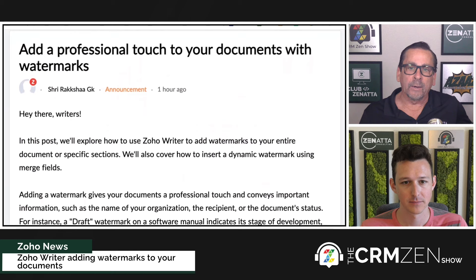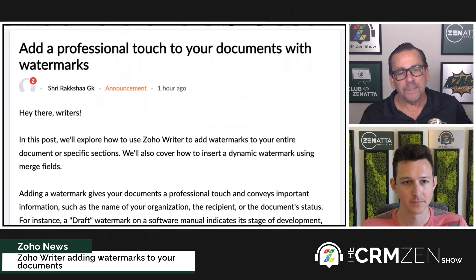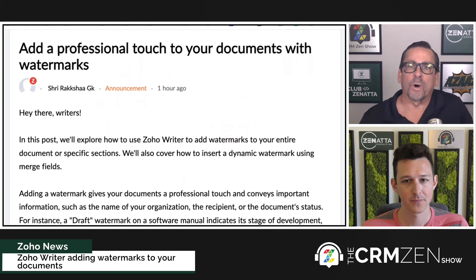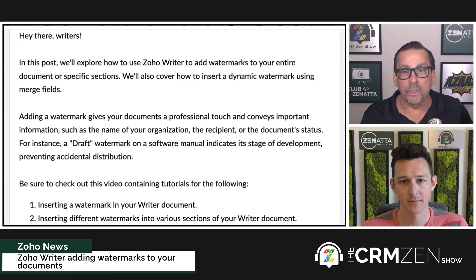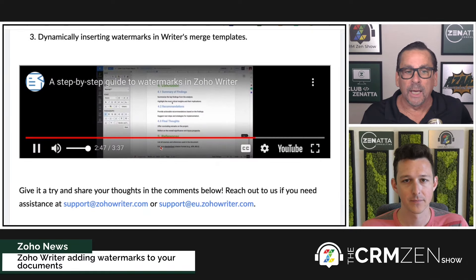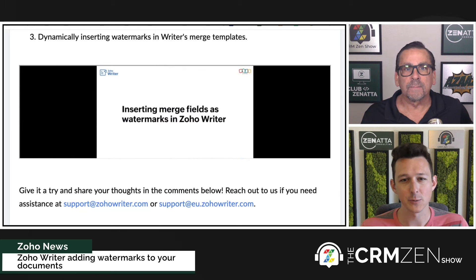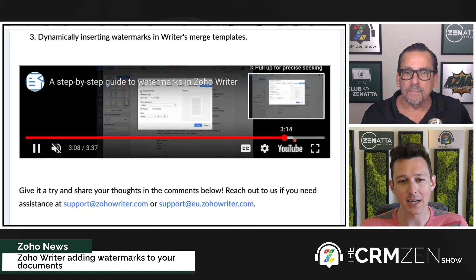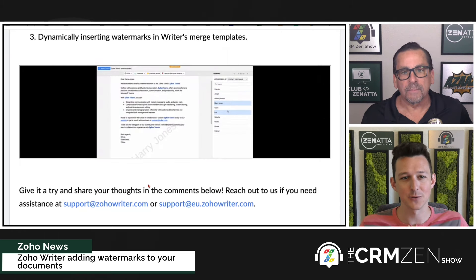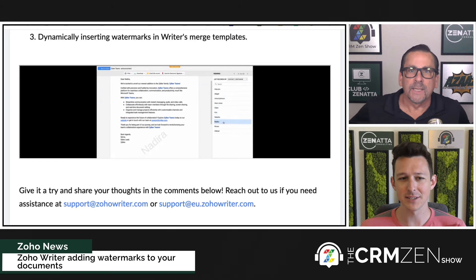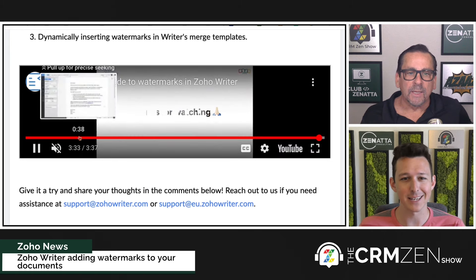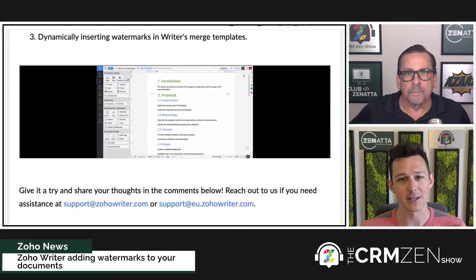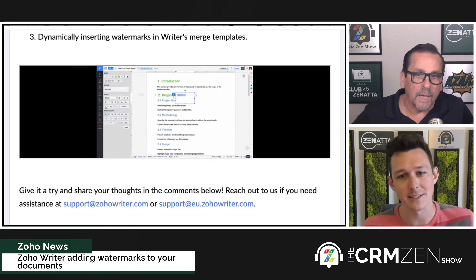In Zoho Writer, you can now add watermarks to your documents. You could kind of do this before — you could take an image, make it behind the text, and fade it back — but this is an official native watermark tool inside of Zoho Writer. A nice use case: clients who send an example proposal before doing a full technical scoping process can add a watermark that says 'this is not the official proposal.' Just having a native way to manage watermarking is a lot easier than the funky workarounds before.